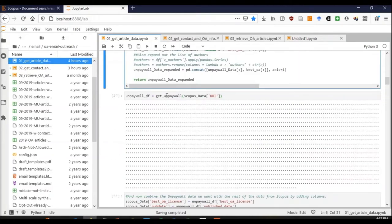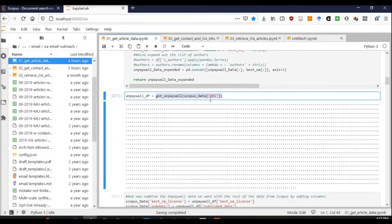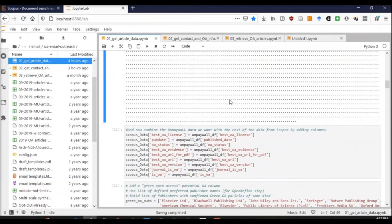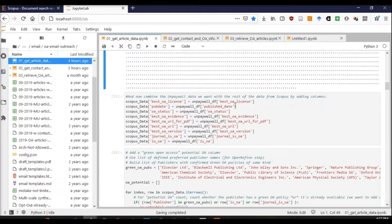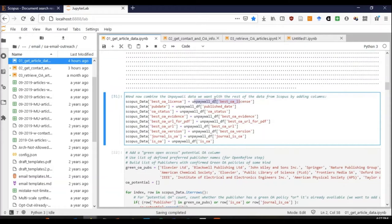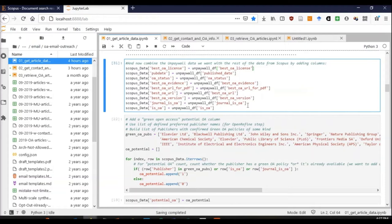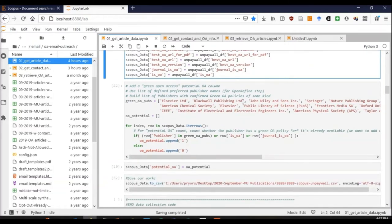I can call my function with the list of DOIs from my Scopus data frame. Then I can combine the unpaywall data frame with the Scopus data frame on the fields that I want: best open access license, publishing date, OA status, best OA URL, and things like that.